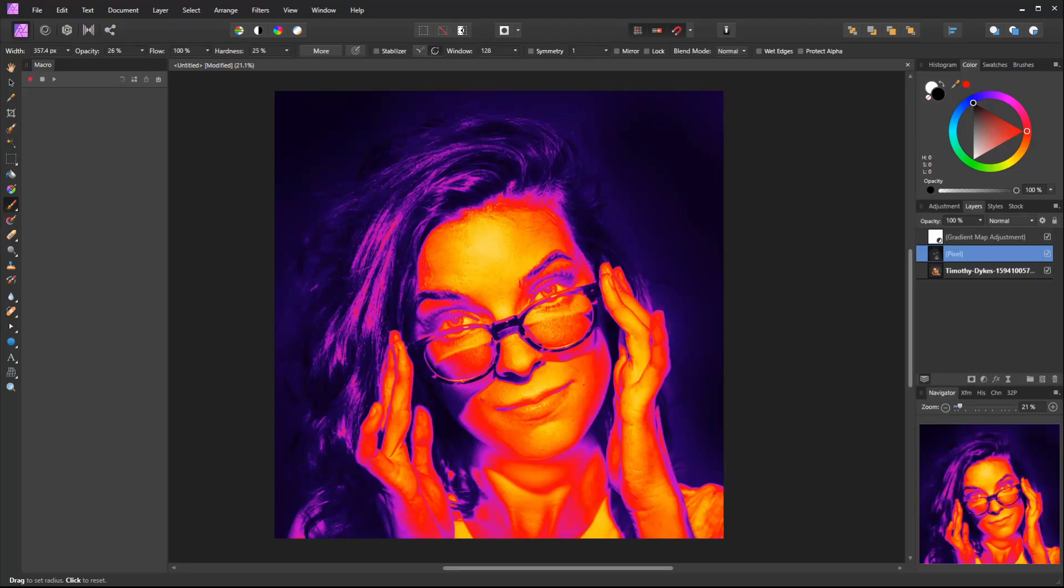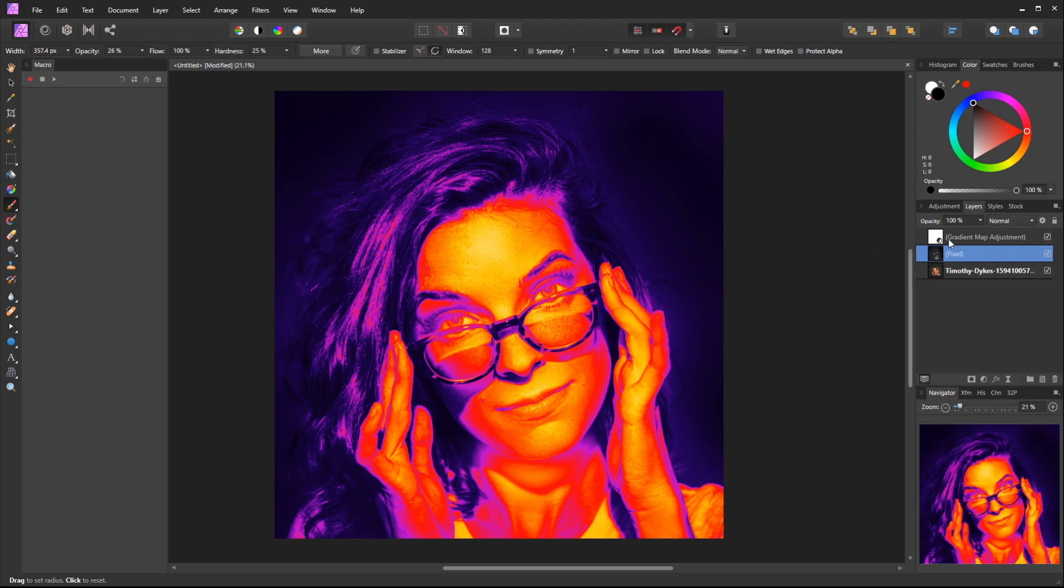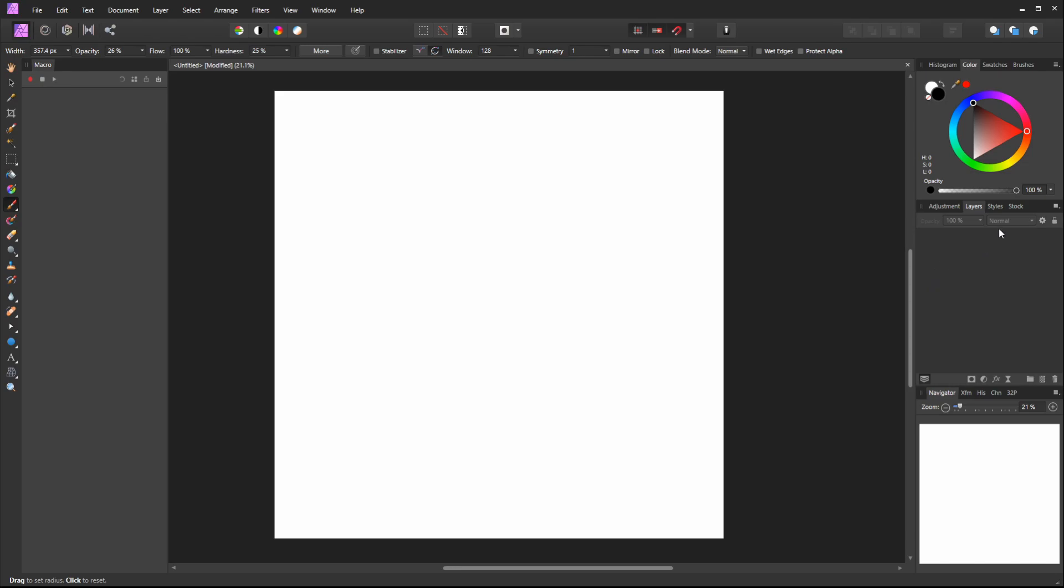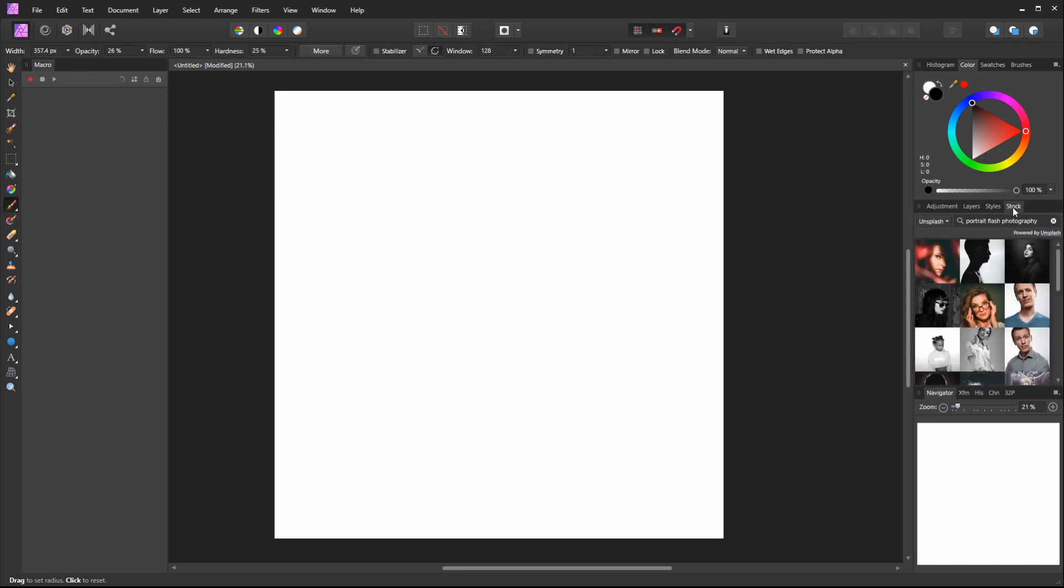Let's take a look at how we could create a thermal imaging effect like this within Affinity Photo. I'm going to delete all this stuff so we can start from scratch.